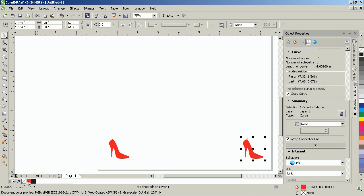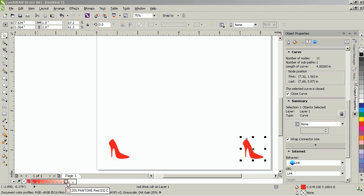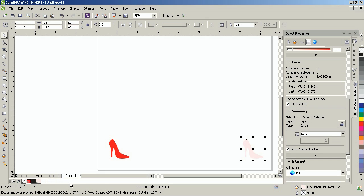Click and hold on the PMS swatch in the document palette. You will notice that a flyout appears. Move your cursor along and select 10%.